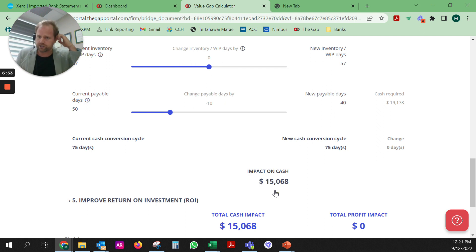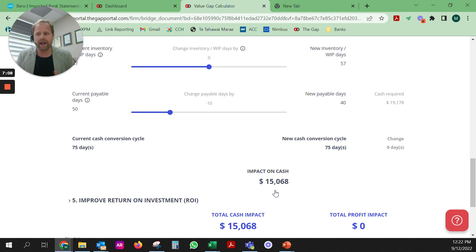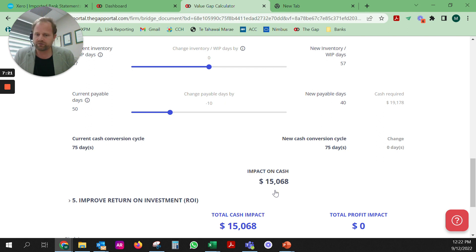So if you want to talk about how this cash conversion cycle impacts your own business, and possibly how your cash could be improved through tools around reducing debtor days or payable days, get in touch with me and we can have a conversation. Thanks, see you soon.